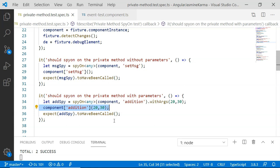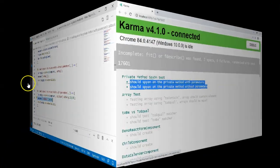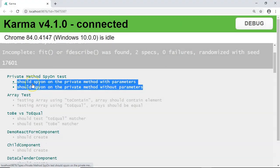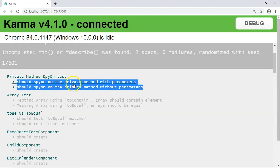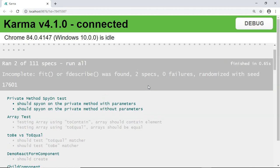Now let's see the output on the browser. So here you can see both the unit test cases, that is spy on the private method with parameter and without parameter, have been executed successfully.